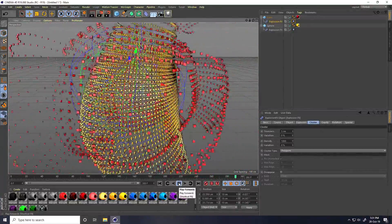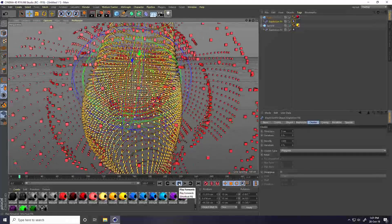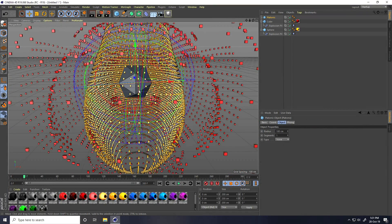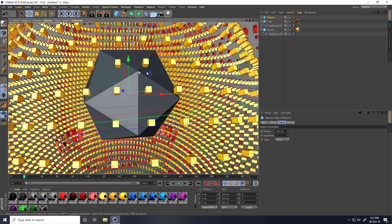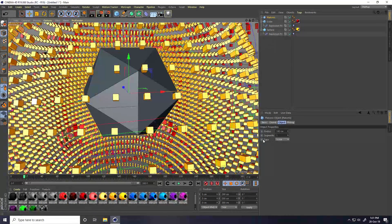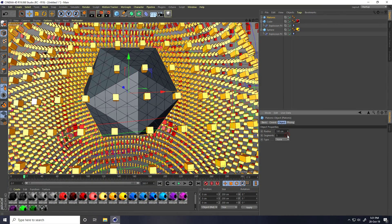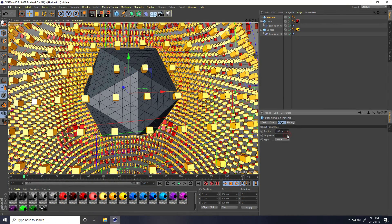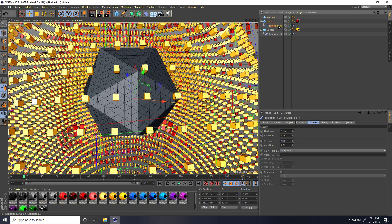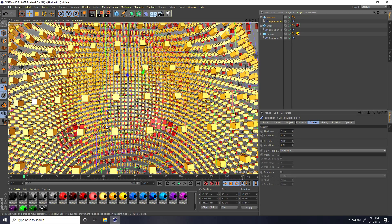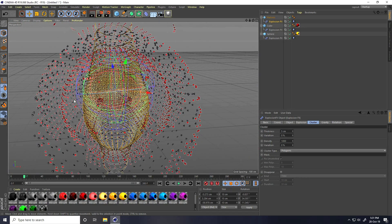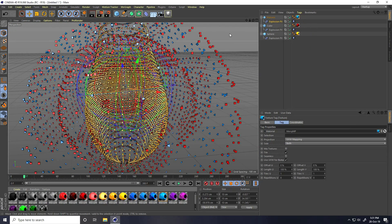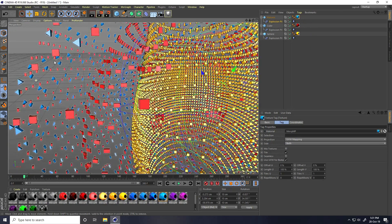One more example. This time I take platonics and change platonic segments to 8. Select the Explosion FX and make child with platonics. Apply the blue material.